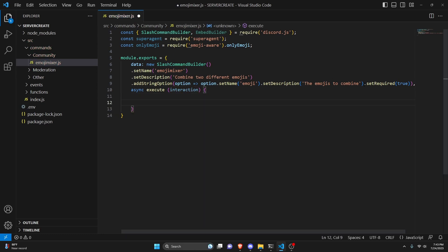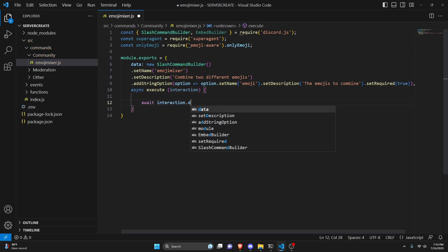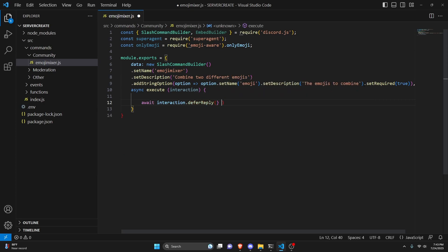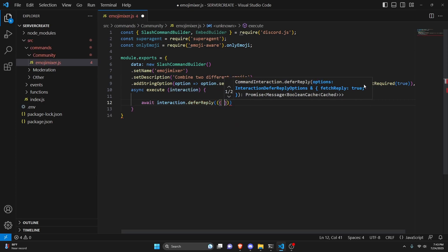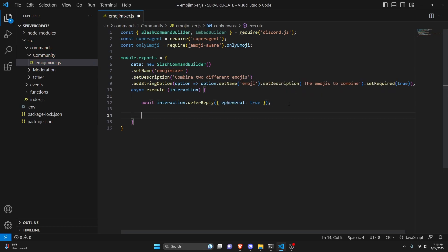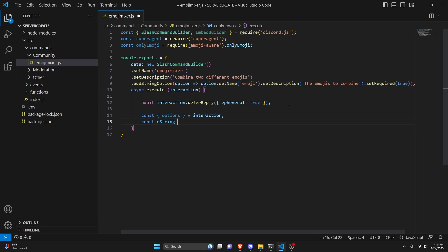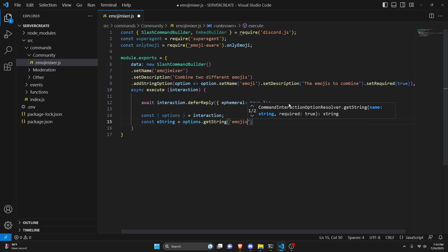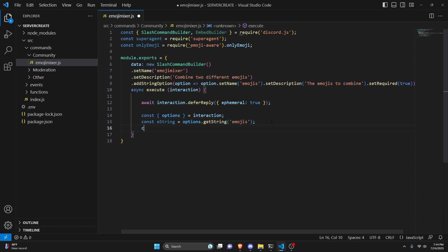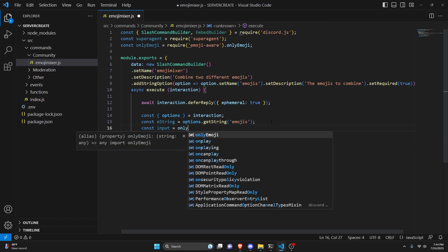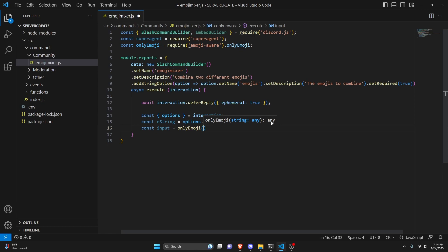Inside the execute function, start by deferring the reply: await interaction.deferReply({ ephemeral: true }). Then get the options: const options = interaction.options. Then do: const eString = options.getString('emojis'). After that, do: const input = onlyEmoji(eString), which uses that package to parse the emoji string into an array containing both emojis.